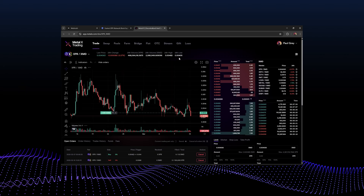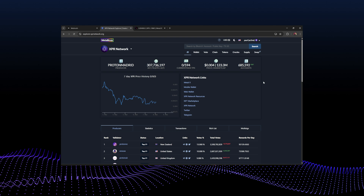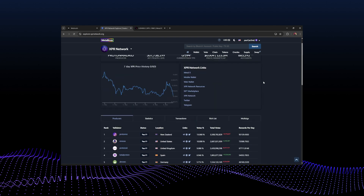If you click the swap button over on the right, it takes you to the Metal X app — the DeFi super app — where you can do all your swaps, trades, farming, bridging, and everything. I hope that was useful and helpful for those who've never used the explorer before. If you've got any more questions or suggestions for videos, please let me know in the comments, like this video, share it, follow me — peace!